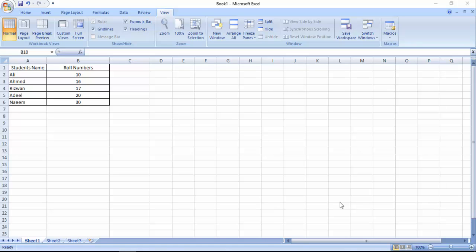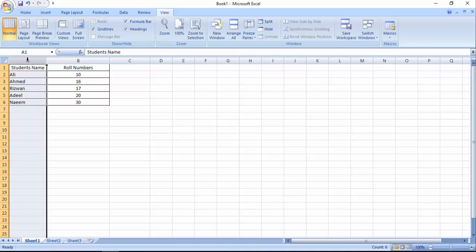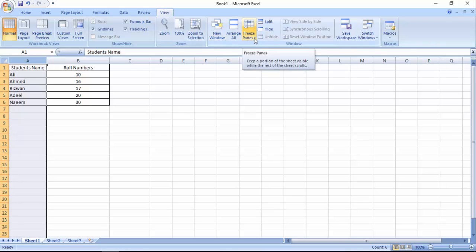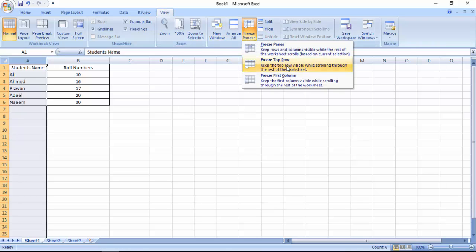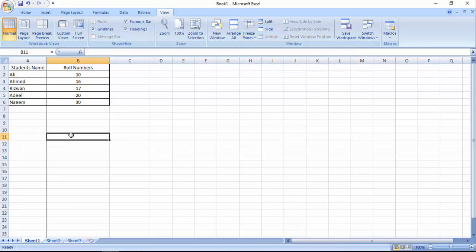It's very simple. As we have a table of students name and row number, now we are going to freeze our first column. Just select your column and then click View and Freeze First Column.